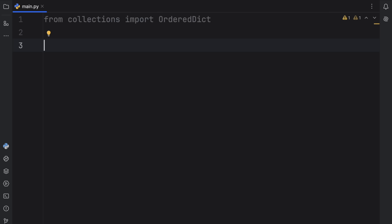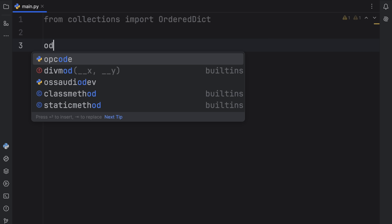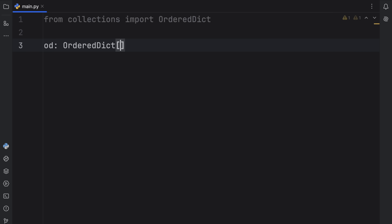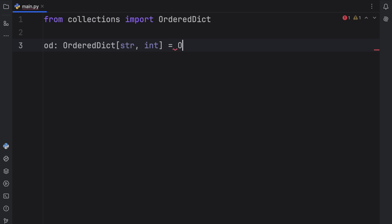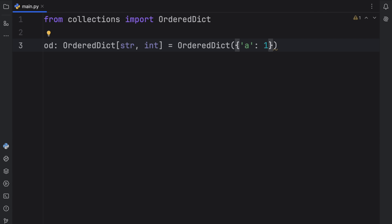For this example, I'm going to call it OD for ordered dictionary. That's going to be of type OrderedDict, which we can annotate the same way we would annotate a regular dictionary. So the key is going to be of type string, and the value is going to be of type integer. And that's going to equal an ordered dictionary with the following dictionary inside: the key will be A with value one, and the key will be B with value two. And that's how we create an ordered dictionary.